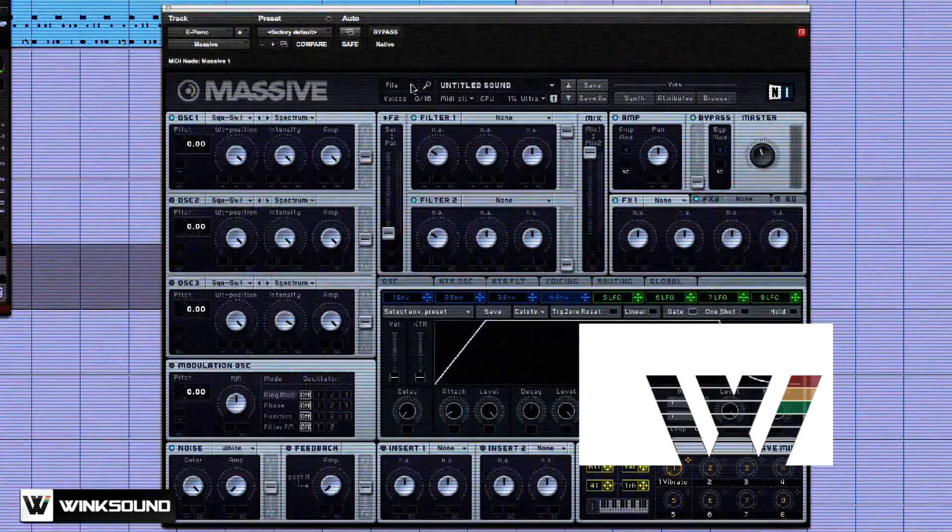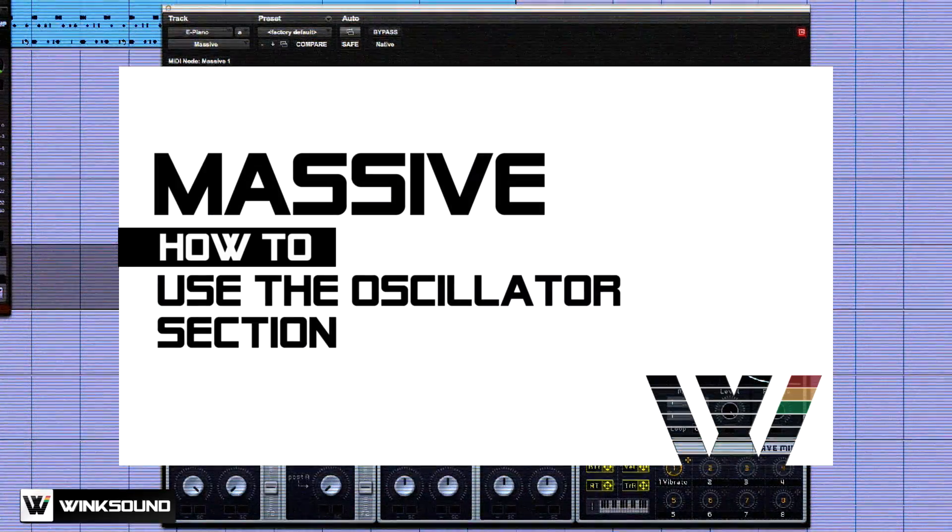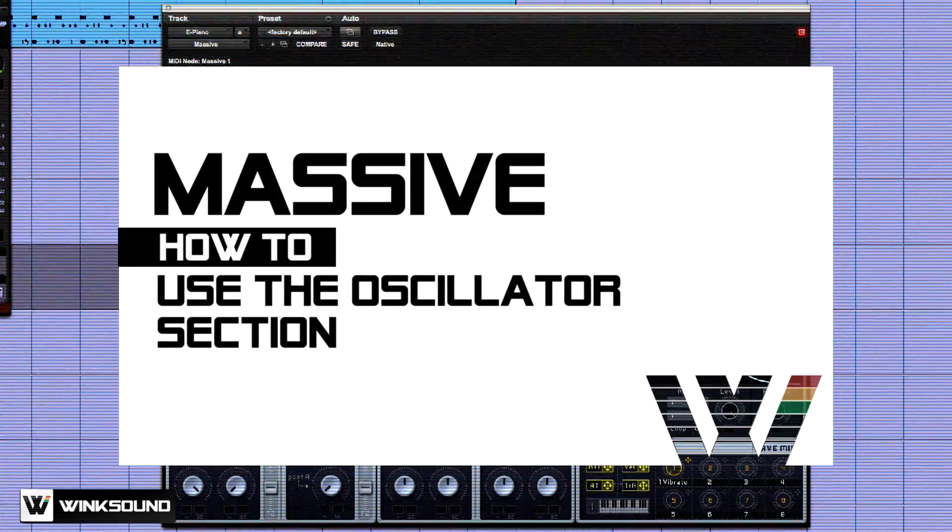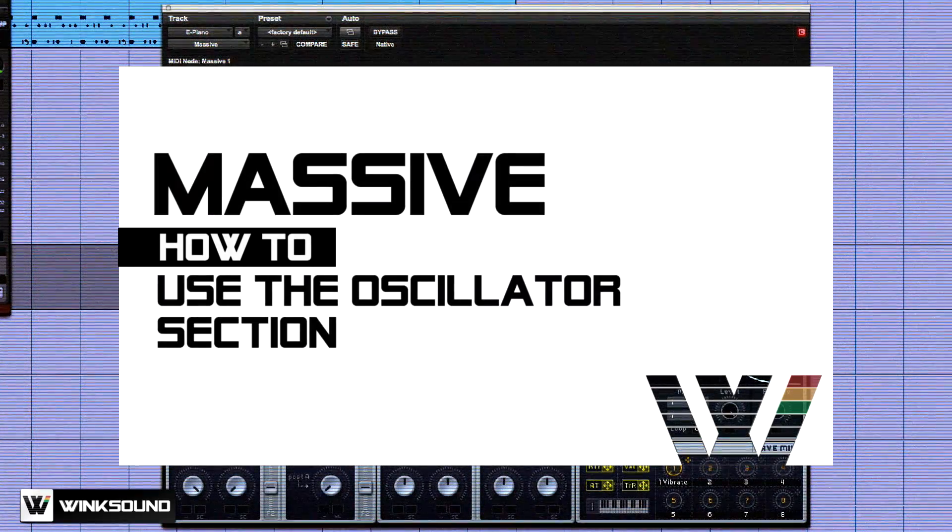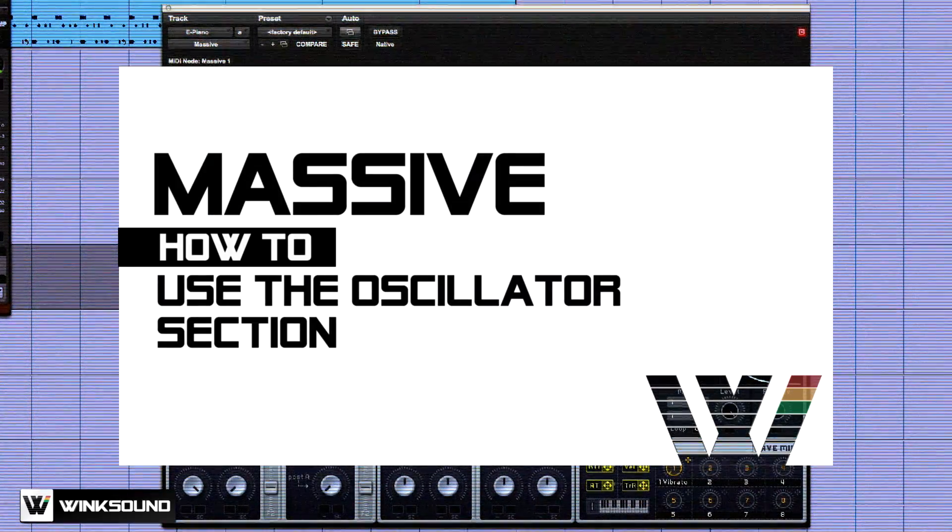Hi, Penn Engineer here for Wingsound. I'll be going over the oscillator sections using Native Instruments Massive.